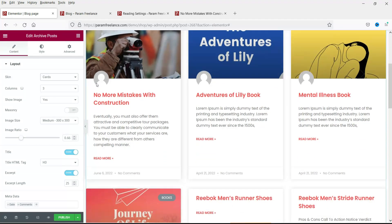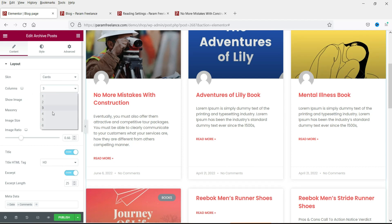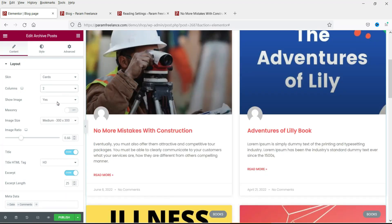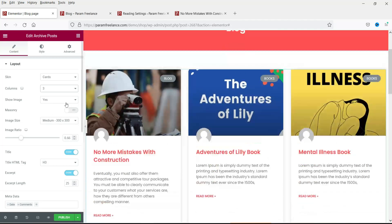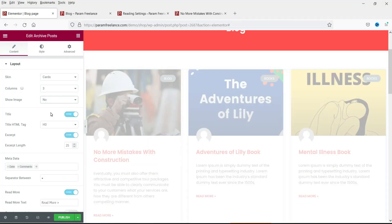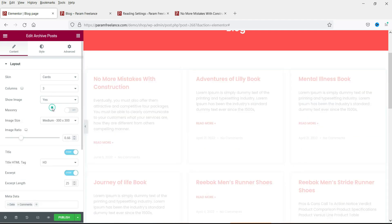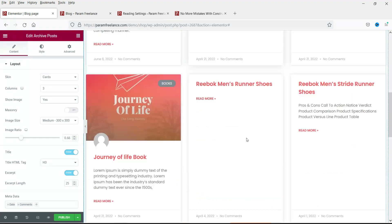Here is the author image — if you have an author image set it will show here. The cards layout looks good. You can also change the number of columns — set it to four, two, or back to three. You can toggle Show Image on or off; turning it off removes the image from the cards.